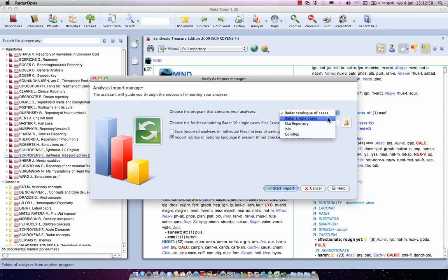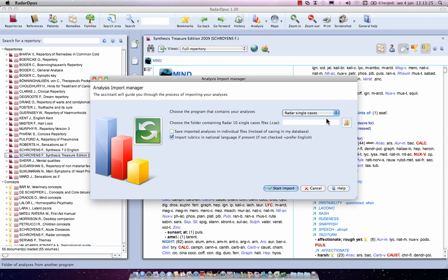If you're an old radar user on Windows and are switching to Mac, please let the radar representative explain how you can export in one go all your cases to single CAS files. So here I have selected the method radar single cases, meaning single CAS files.